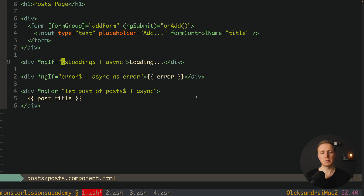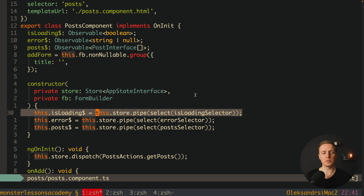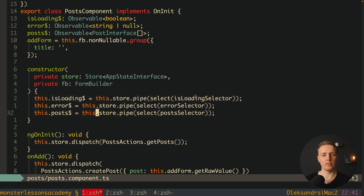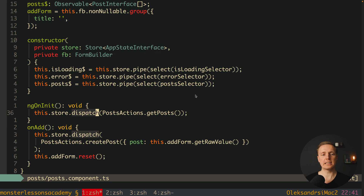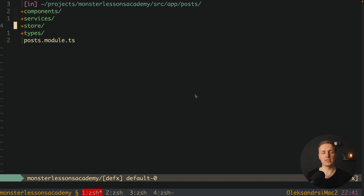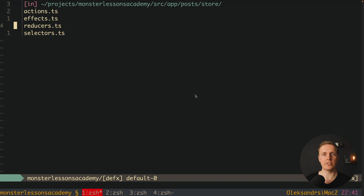Here is how the current code looks. We have our markup with observables for isLoading, error, and the list of posts, as well as a form to add a new post. Inside our post component we are reading values through selectors from our NgRx store and dispatching actions to get the list of posts or create a new post. We also have reducers where we are changing state.